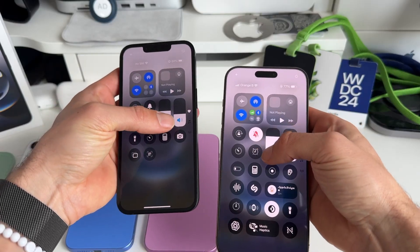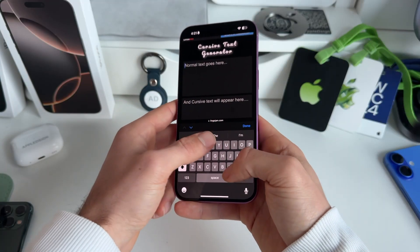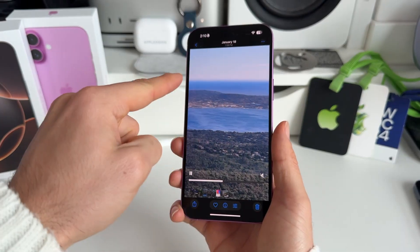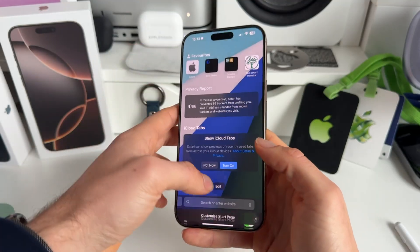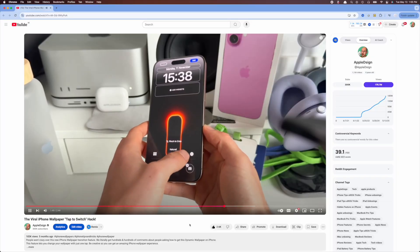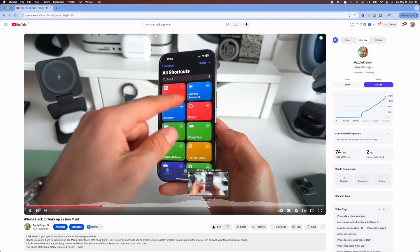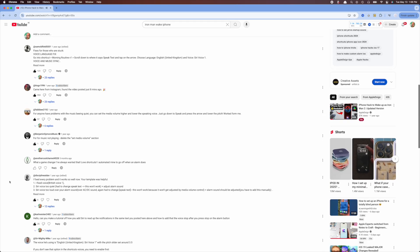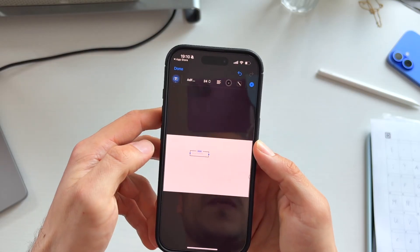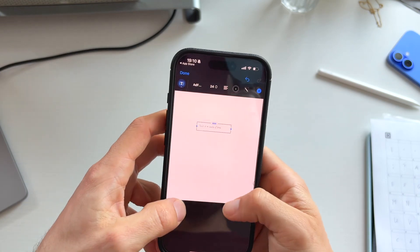Over the years we have shared some incredible viral iPhone hacks with Apple Design. Hacks that are truly unique as they are quite unusual and people seem to love them. We had the viral iPhone wallpaper tab, ChatGPT iPhone shortcut and the Iron Man wake up alarm. Well here's again one of those extraordinary hacks we want to share with you.